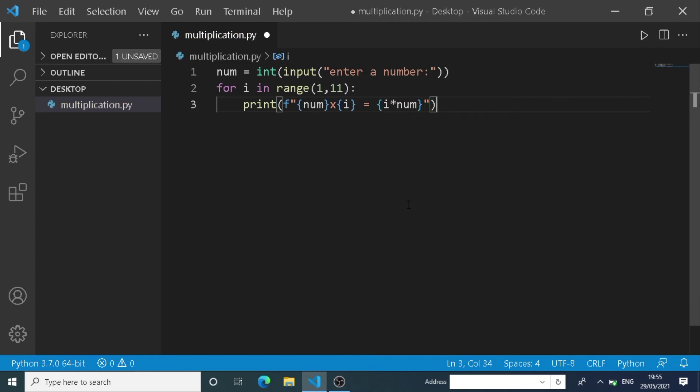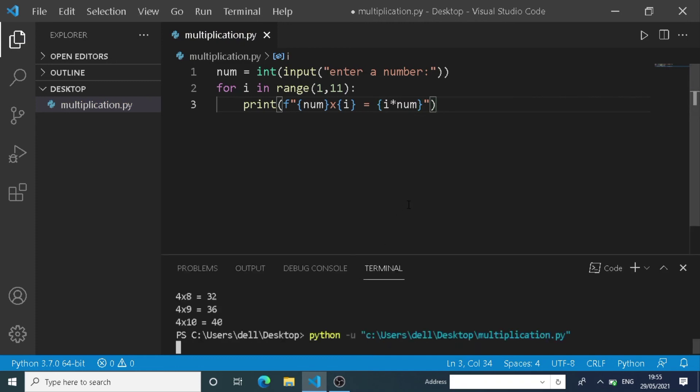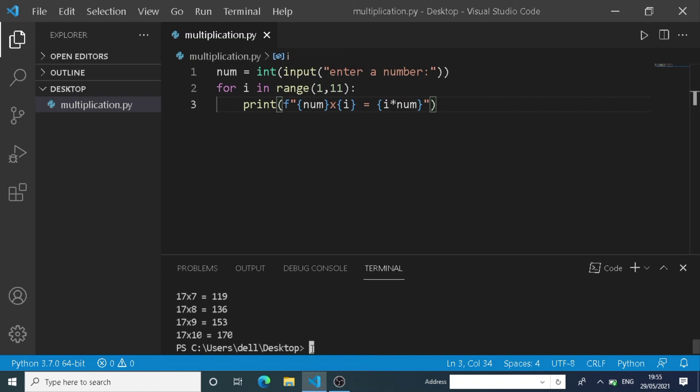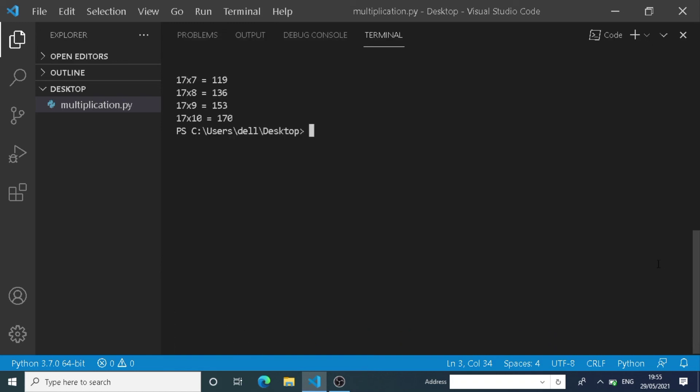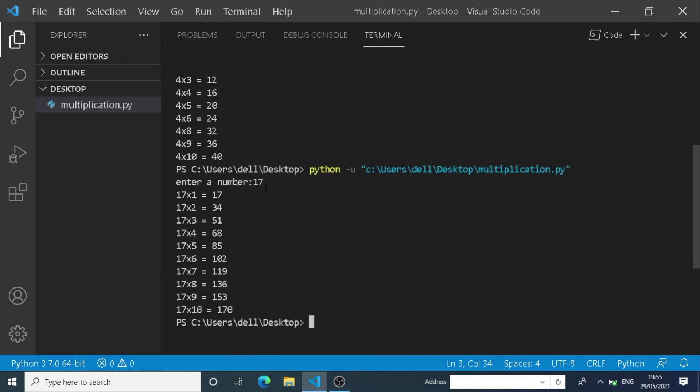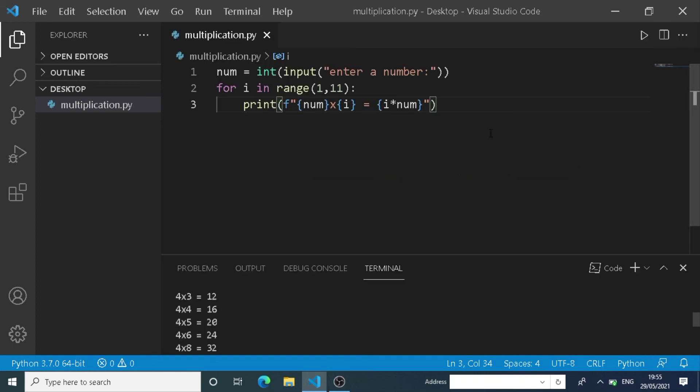After having this format, we need to run our program. As I run it, I'm requesting the table of 17. If I type that, there is our table of 17, and we can also generate another table if needed.